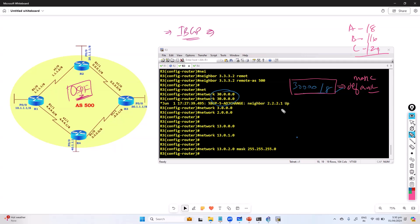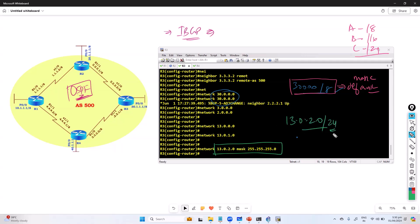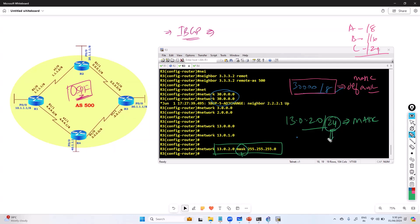But if you want to advertise a network other than its default subnet mask — for example, I want to advertise 13.0.2.0, and the default would be slash 8, but I want to advertise it with slash 24 — we need to use the mask option. There is an option called 'mask' where we give the subnet mask, such as 255.255.255.0, which is equivalent to slash 24.